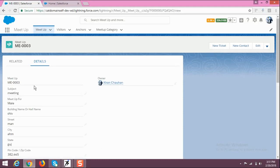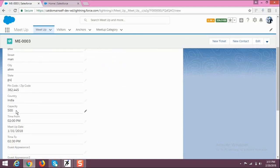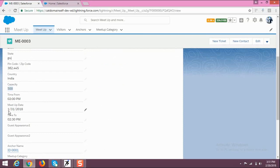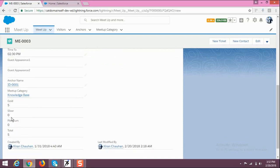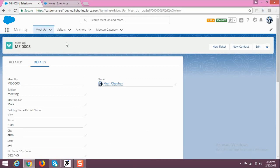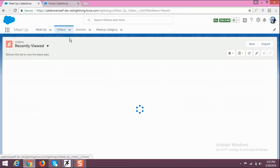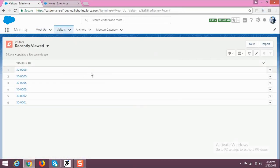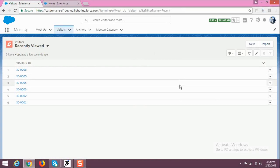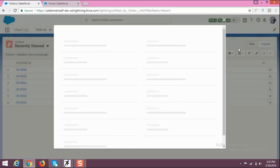You can also see the details of the meetup here. Then under Visitors, you can have a look at who is going to attend your meetup. Here is the list of people who are going to attend.